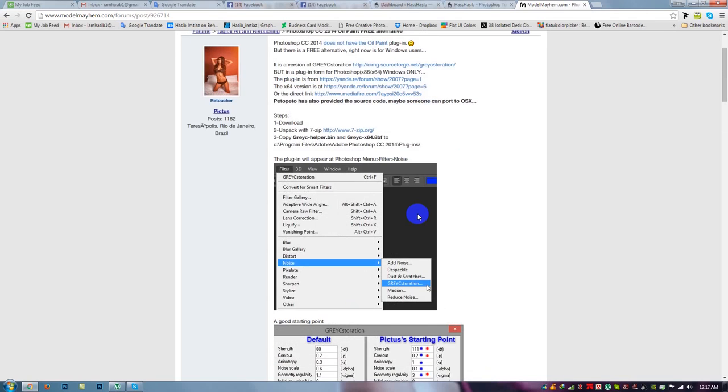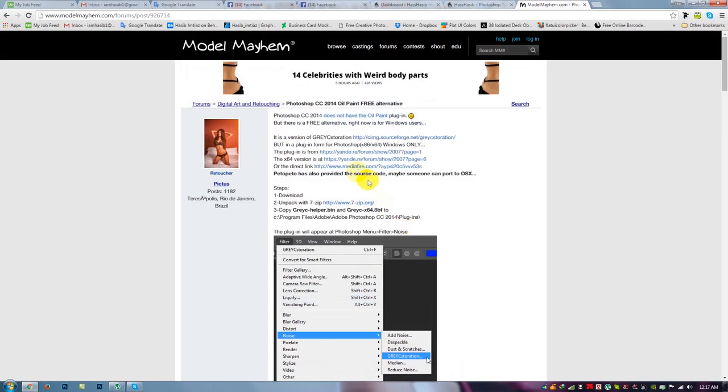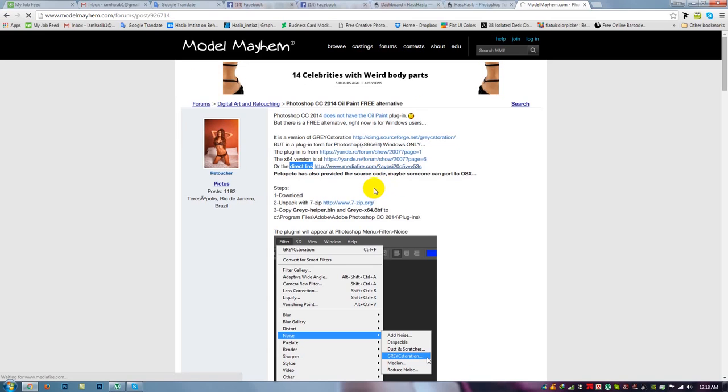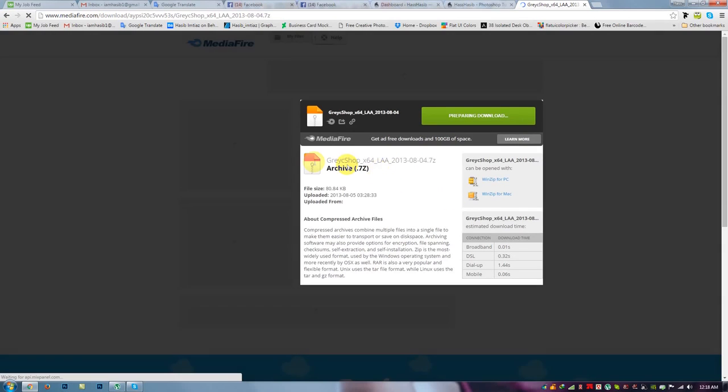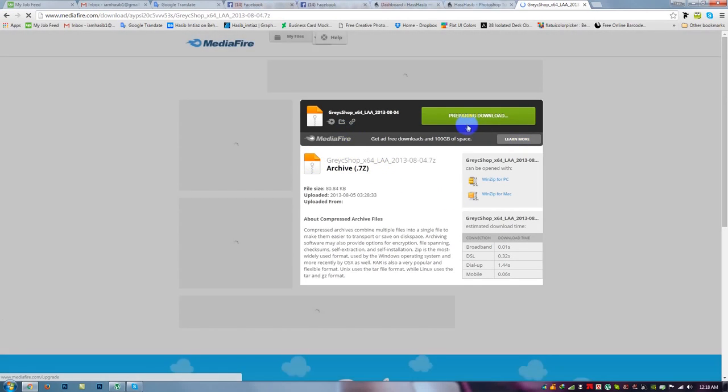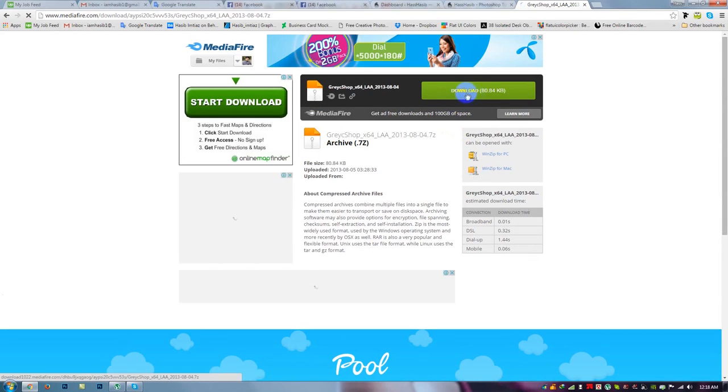Just download, click direct download link, click here media file link. Here is download button, just click this download button.